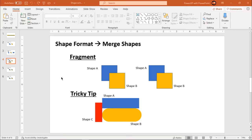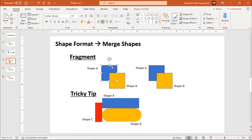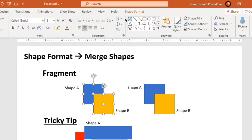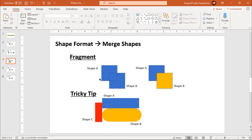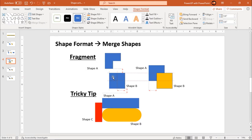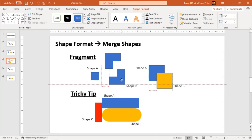The third option is fragment — and you may have seen me use this option a lot when I create infographics in my videos. As the name says, it will create fragments out of shapes when two or more shapes intersect or overlap with each other. The sequence of selection is important here as well. I will select shape A as my first selection, shape B as my second selection, go to shape format, merge shapes, and choose fragment. The format of shape A has been applied to all the fragments.